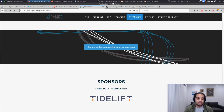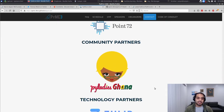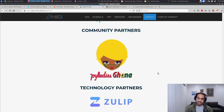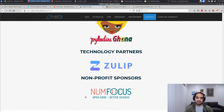I also have to give a lot of thanks to our sponsors. Sponsors like Tidelift and Point72 have physically sponsored the projects, which helps tremendously to keep the codebase healthy. Zulip has sponsored and provided their chat platform for free for us, and NumFocus — who I like to joke are the adults in the room for open source — provide fiscal and legal support for not only PyMC but NumPy, pandas, and everything like that.